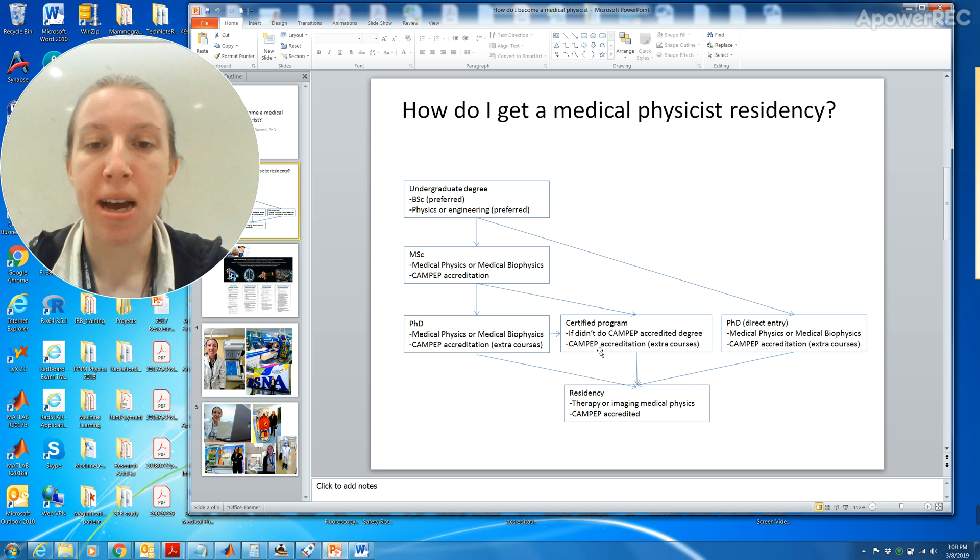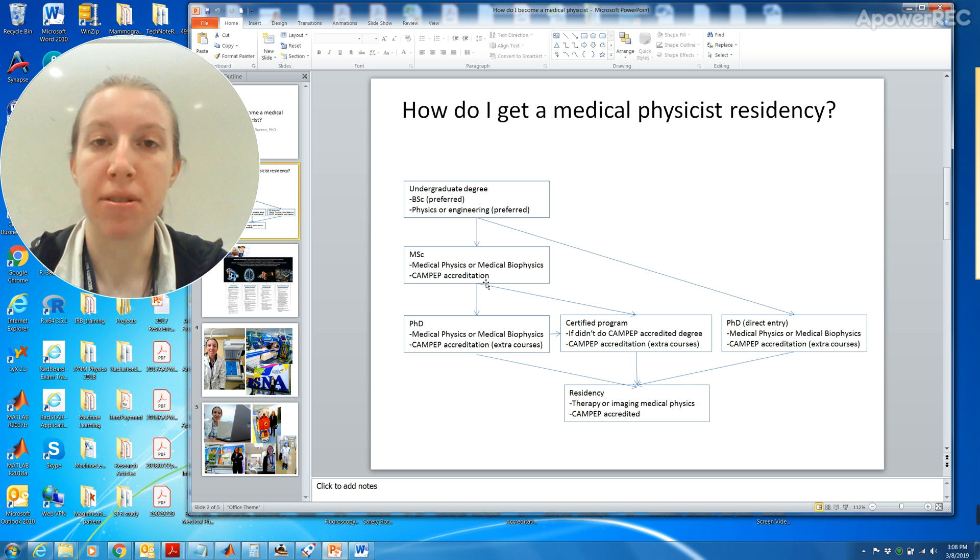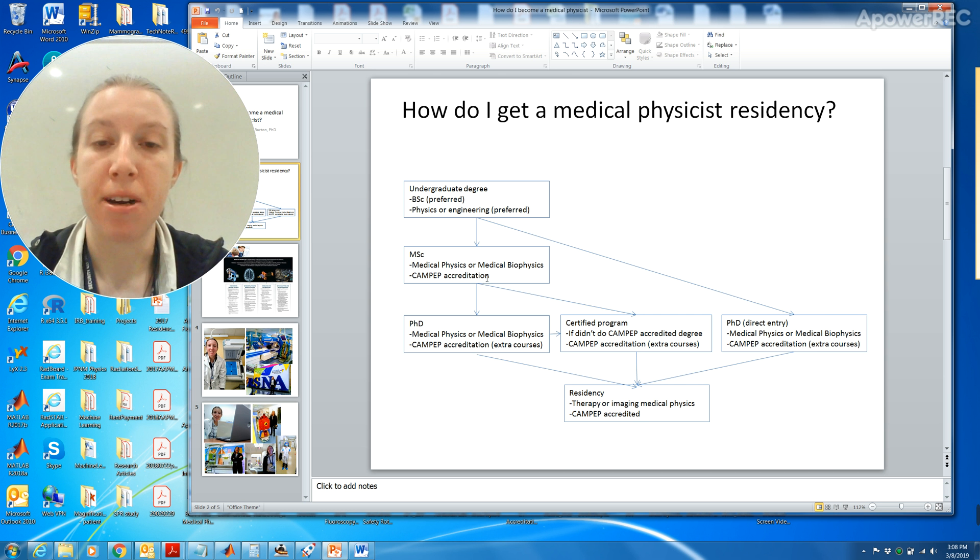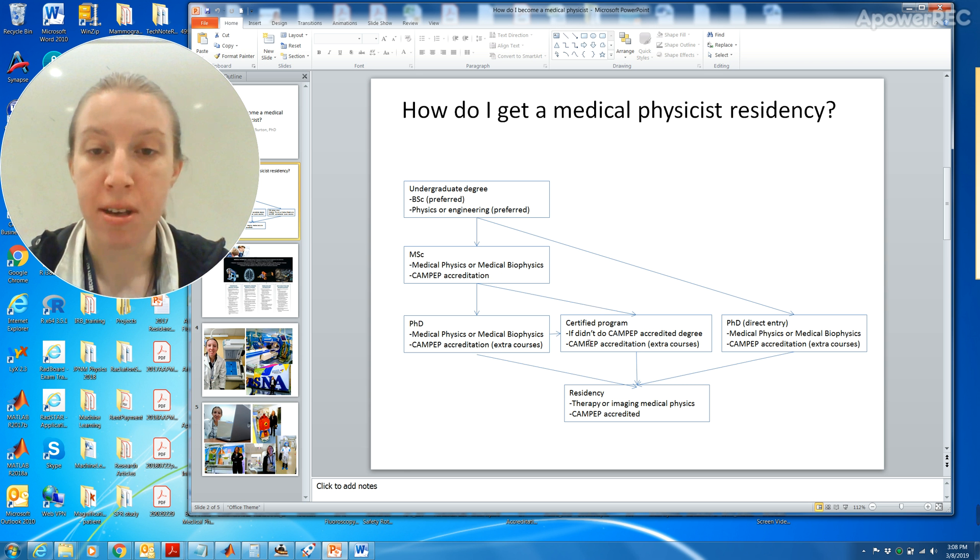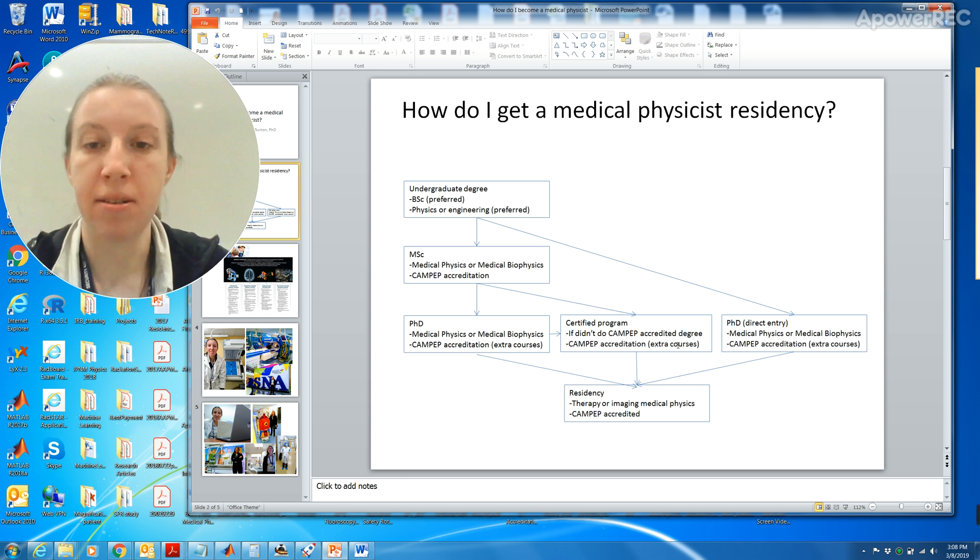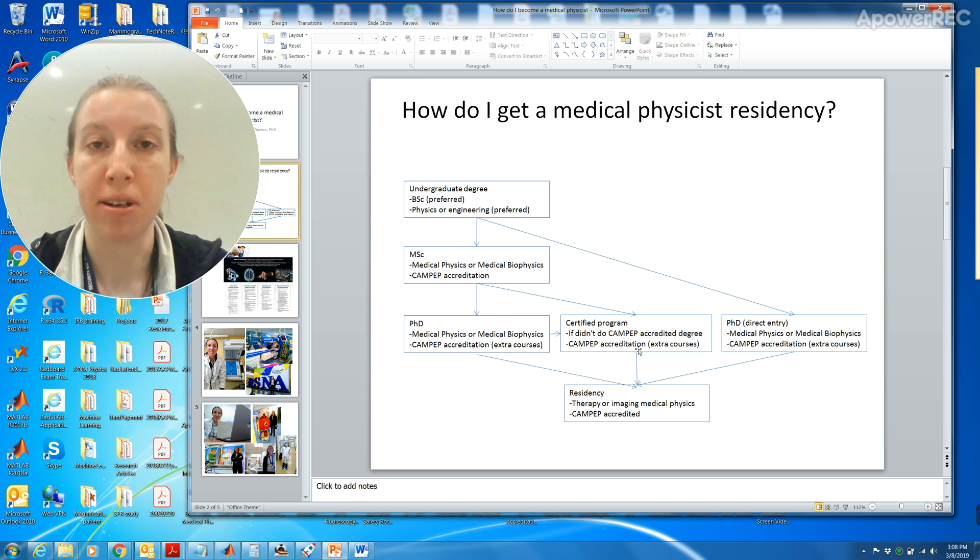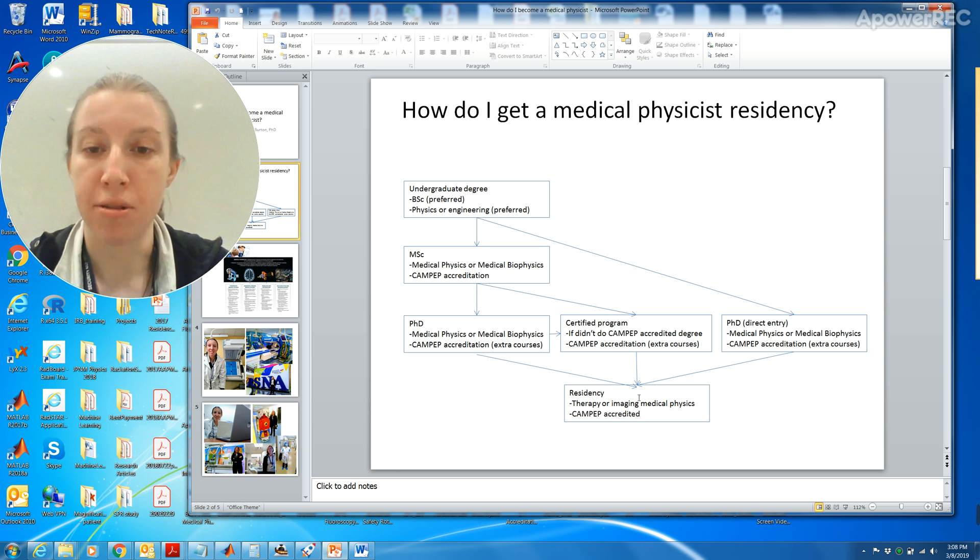If you happen to do a master's degree in like engineering and it wasn't CAMPEP accredited, you can do a certificate program. This is if you didn't do a CAMPEP accredited degree. You basically just do the CAMPEP accredited courses that are required to apply for a residency.